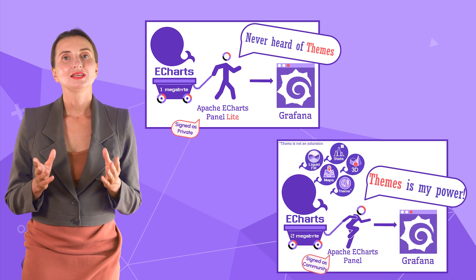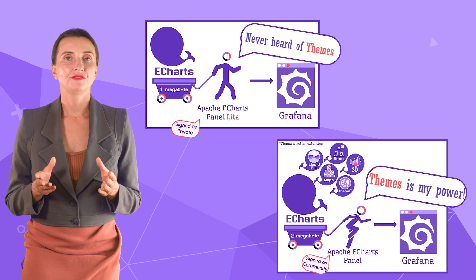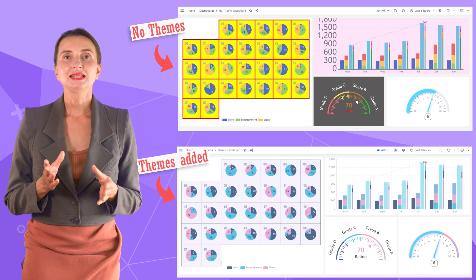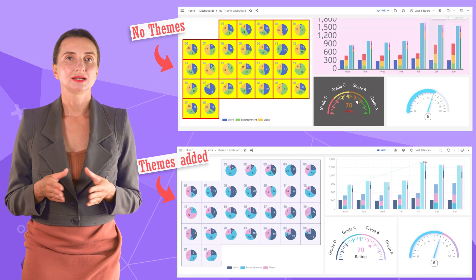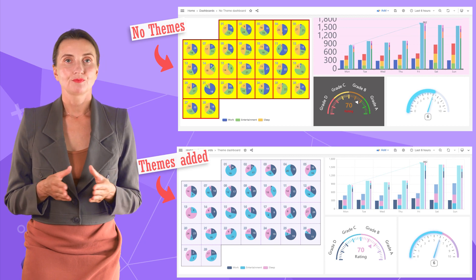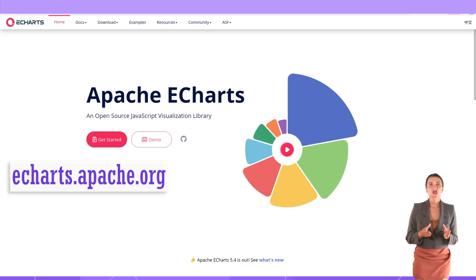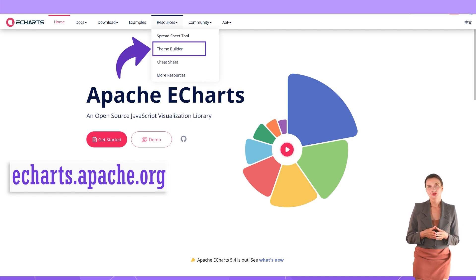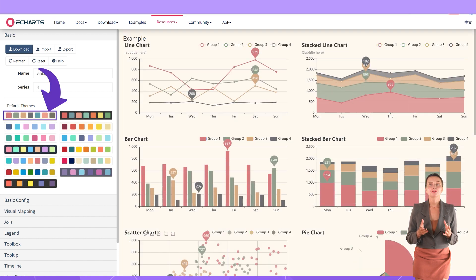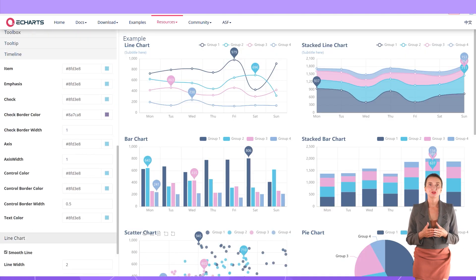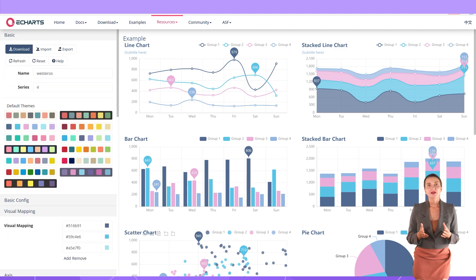Themes configuration is only available in the regular variant of the Apache eCharts plugin. Themes convert a rusty, inconsistent style into an elegant design. To create a theme, you can use the Theme Builder at eCharts.apache.org — go to the Resources menu, then Theme Builder. Here you can choose from pre-configured themes as-is or modify them using the available parameters.